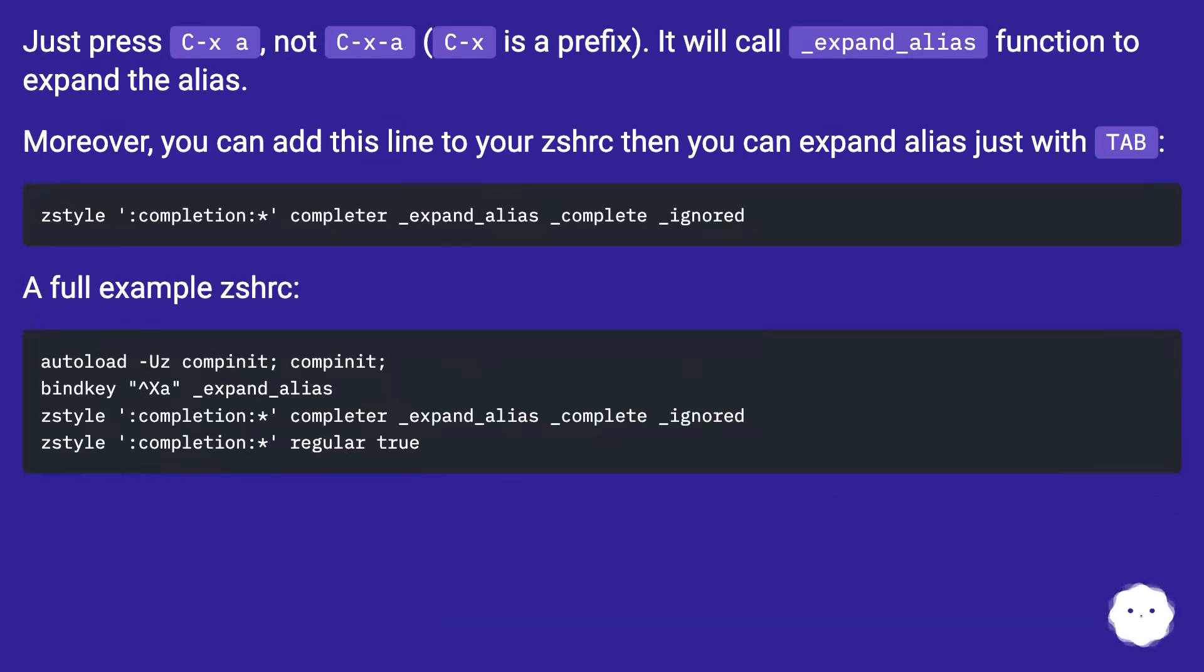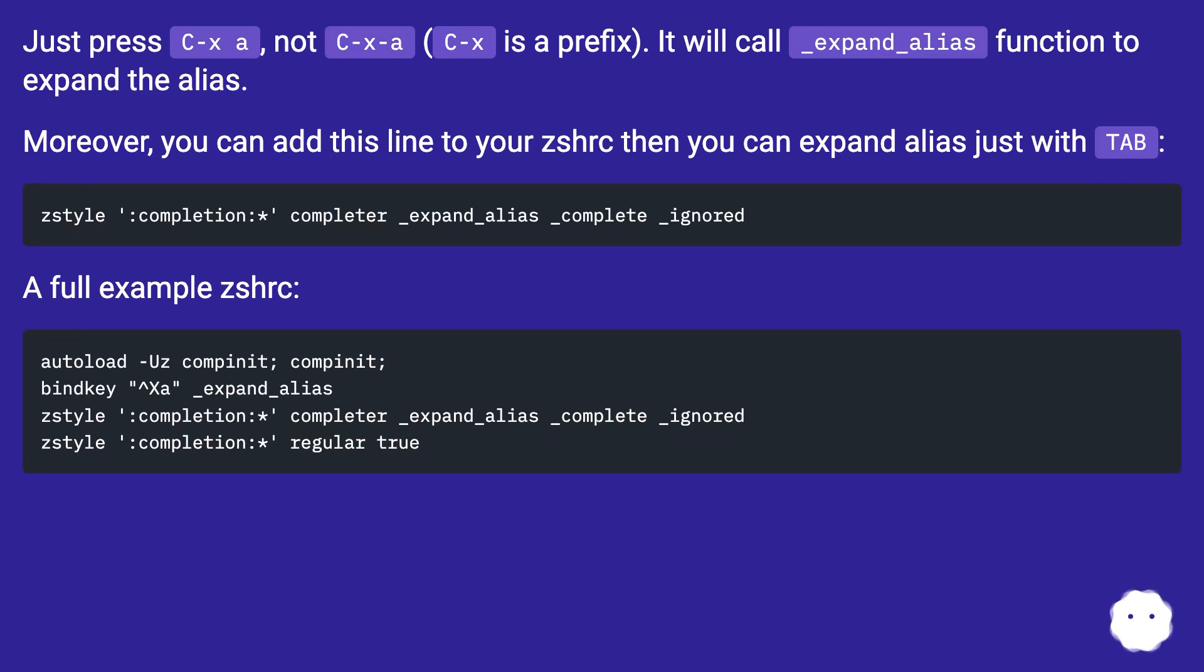Moreover, you can add this line to your zshrc, then you can expand alias just with TAB. A full example zshrc: